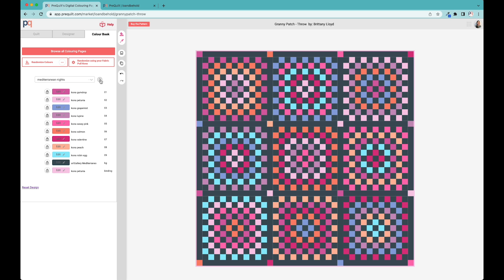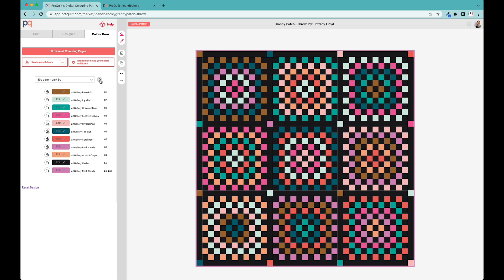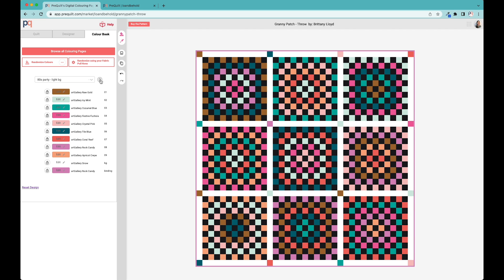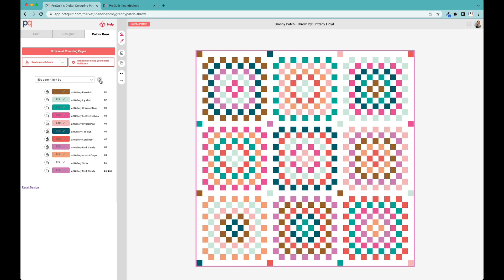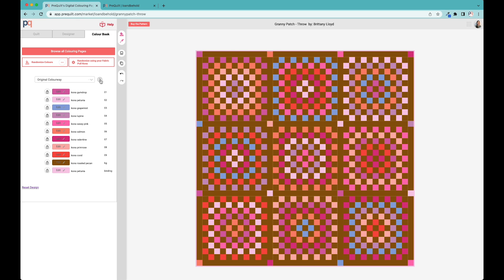If you click on this toggle button, it will run you through some of the other colorways that Brittany had showcased in her quilt pattern. This one's called Mediterranean Nights. This one is 80s party with a dark background. You can see how much a difference the background color makes. When you toggle to the light background, it gives it such a different feel.